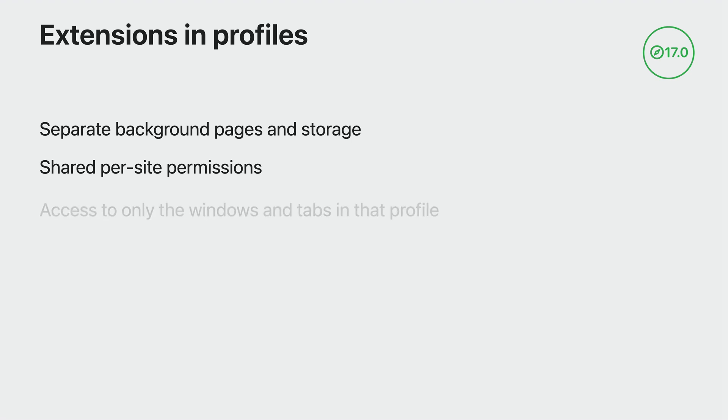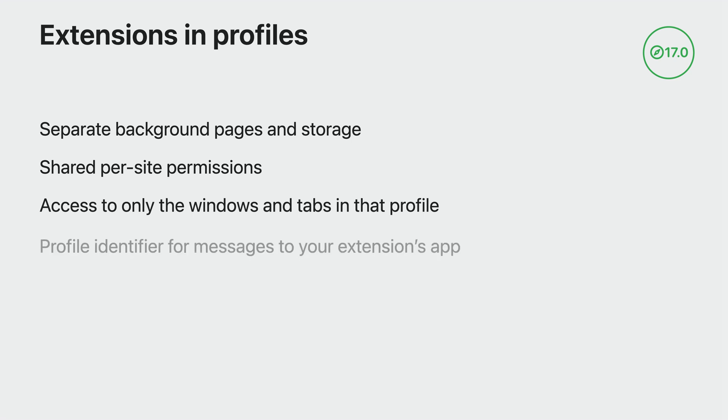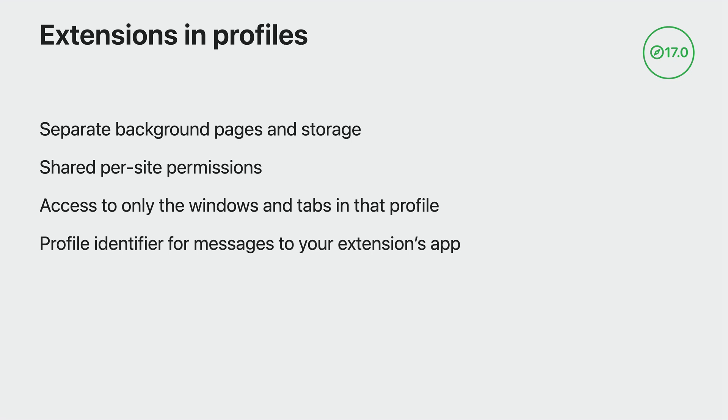If your extension communicates with a native host app, make sure that your app expects to receive messages from multiple profiles and respects the separation of data across those profiles. When your app receives a call to beginRequestWithContext, decode the user info dictionary. If your extension is active in a profile, there will be a profile identifier value for the key SFExtensionProfileKey.